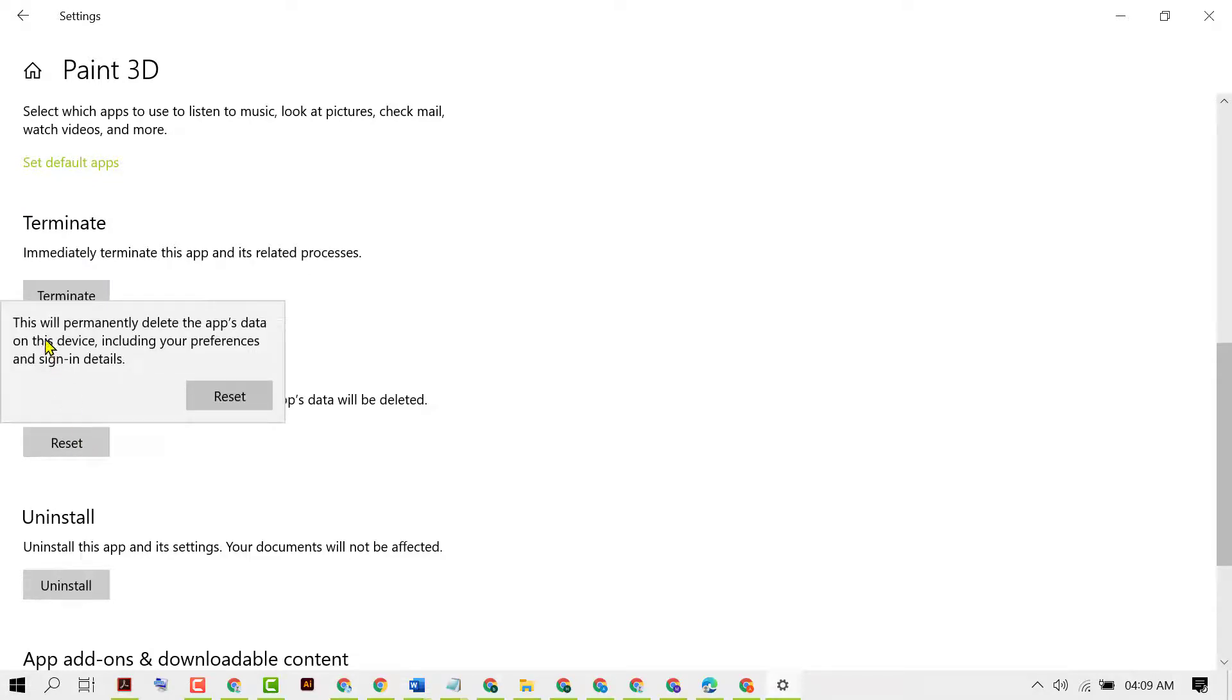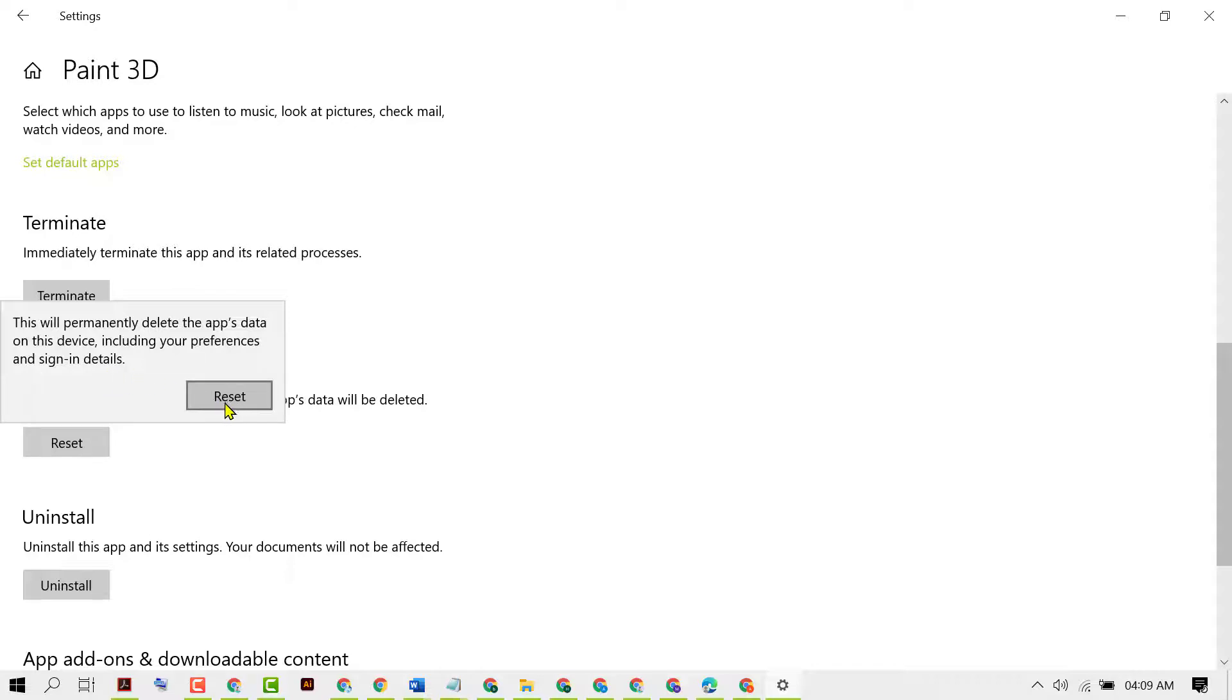This will permanently delete the app's data on this device, including your preferences and sign-in details. So if you are sure, click on Reset.